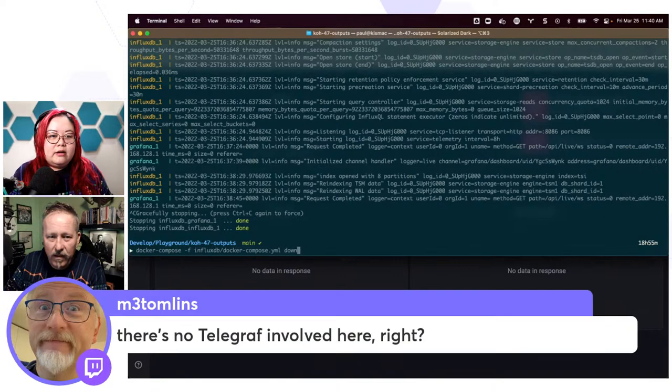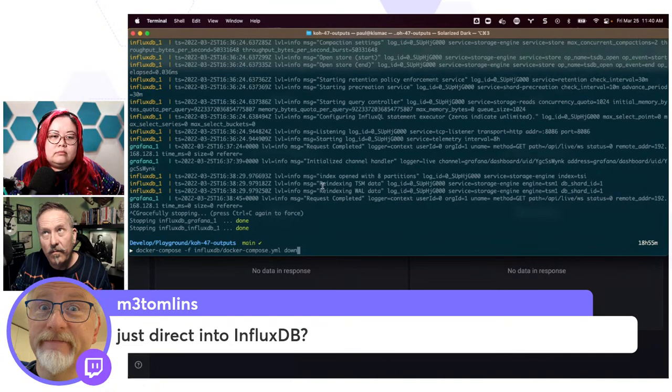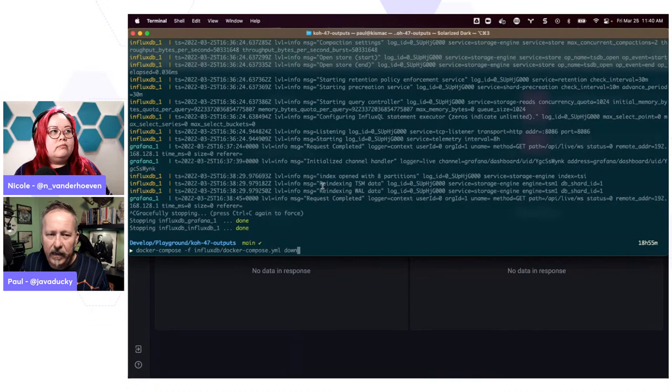Quick question from Mark: there's no Telegraf involved here, right? Just directed to InfluxDB. Correct, yes. The only things running are InfluxDB and then Grafana. So no extra pieces.